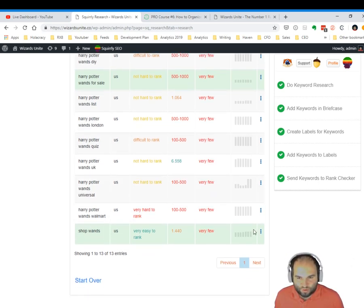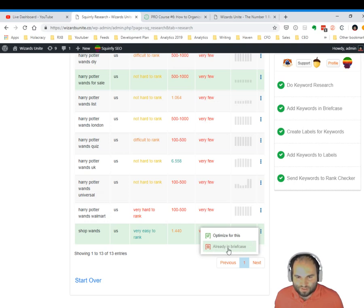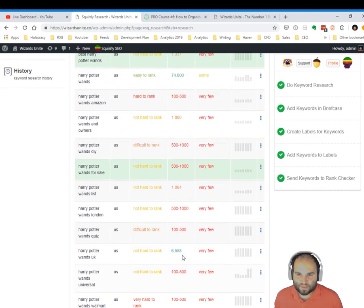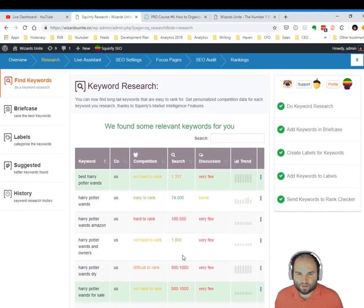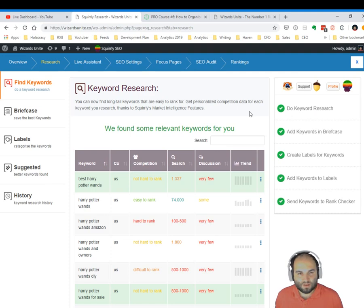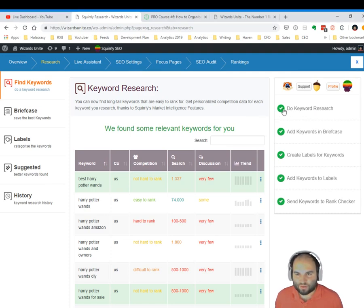And I also have shop wands, which is already in my briefcase. And you can see that signal here. This is very easy to rank, and it's got a lot of searches. And this is how you use the find keywords section.